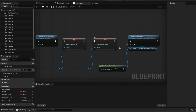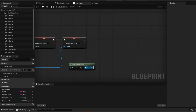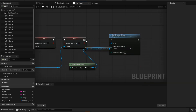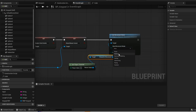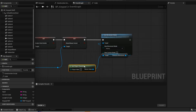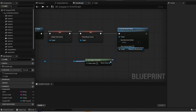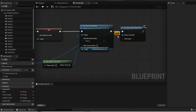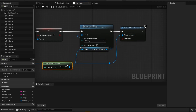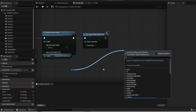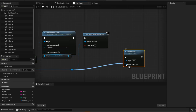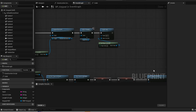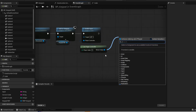Now disable these two. Delete this. Now set movement mode and set it to walking. Now set input mode to game only. Organize this. And then disable the input. If you hold control and drag the pin, you can actually move it over. Now go back to the top logic. And then set input mode to game and UI.